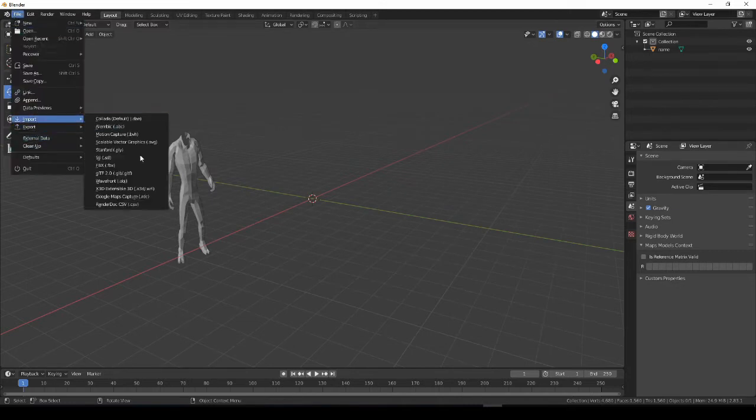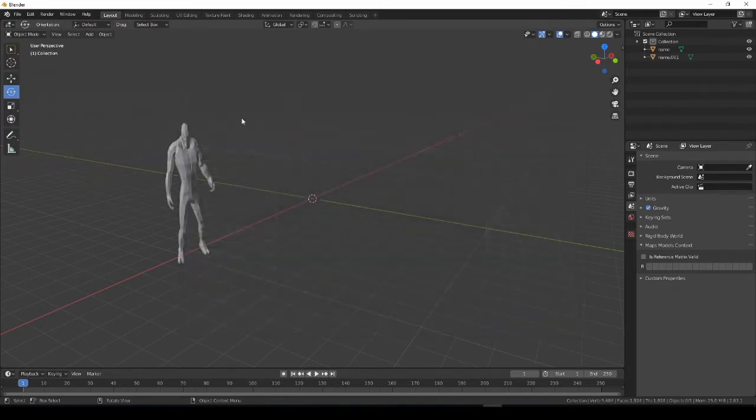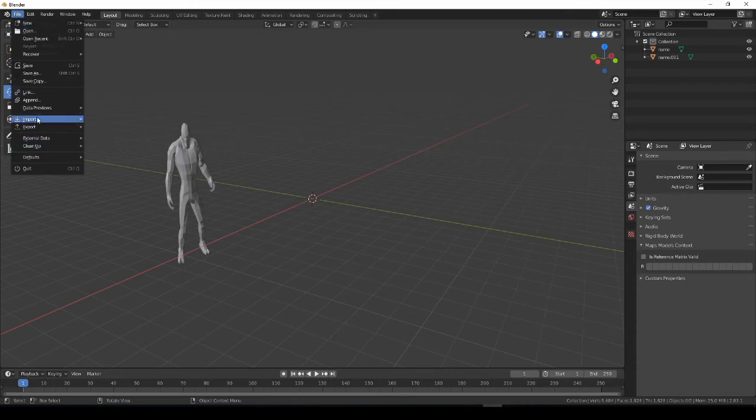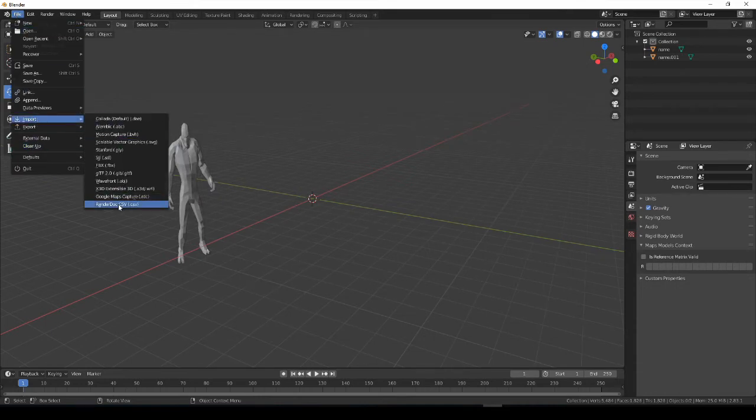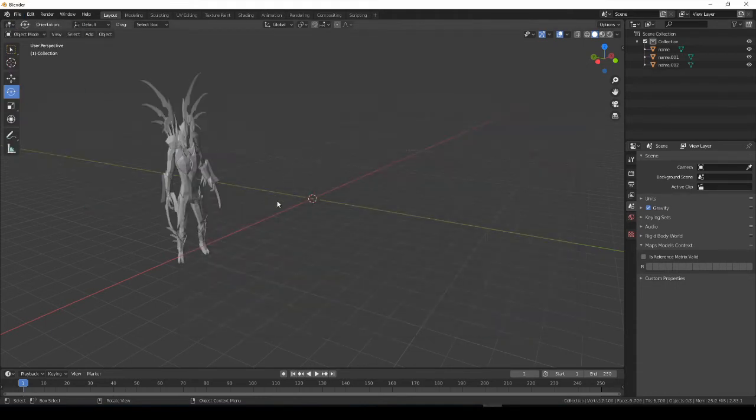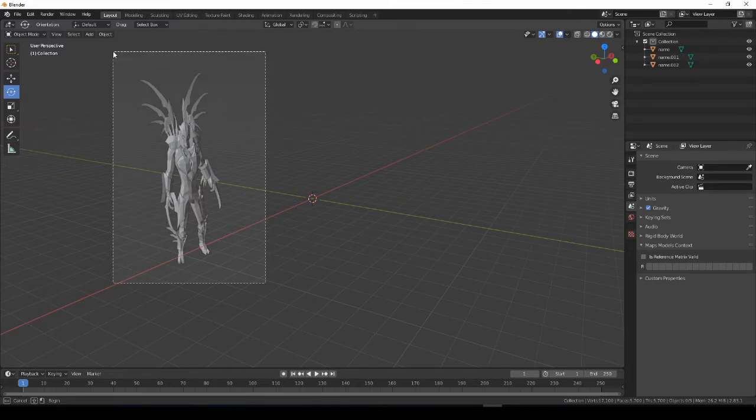Do the same thing for the head. And do the same thing for the accessories. And that looks like the Lord of Blades that we know.